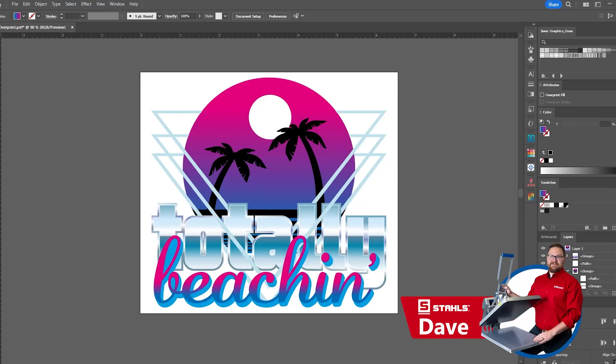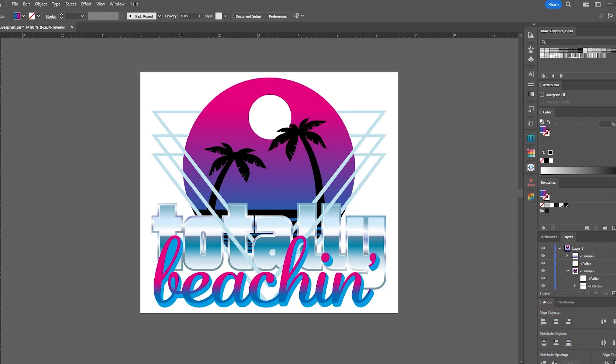Hey friends, Dave here. When ordering Ultracolor Max, the best results will be achieved with artwork that does not include overprinting. So in this video, we're going to cover how you could check and remove overprints from your vector artwork in Adobe Illustrator and CorelDRAW.